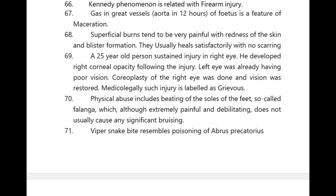Pappys' rule is related to determination of the sequence of bullets. Kennedy phenomena is related to firearm injury. Even if these are short one-liners, please don't neglect them — a big description of an incident may be given, and the question will be about identifying the phenomenon. The answer will be Kennedy phenomena. High yield points are very important.